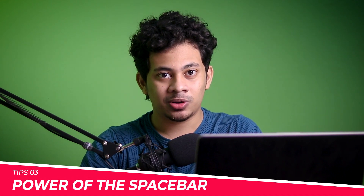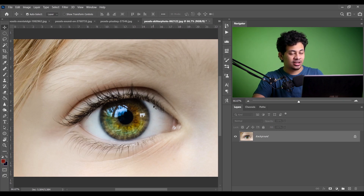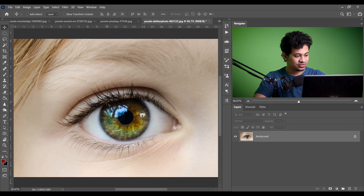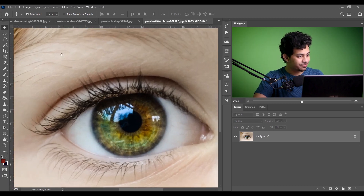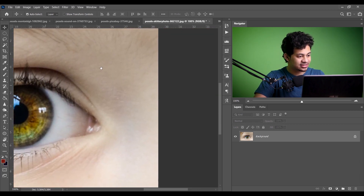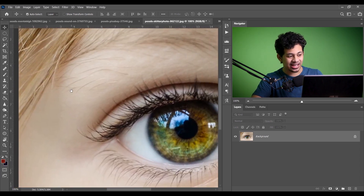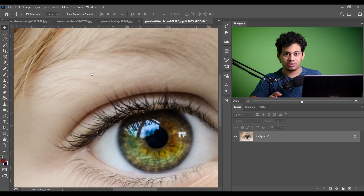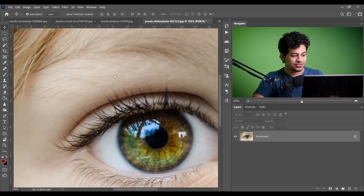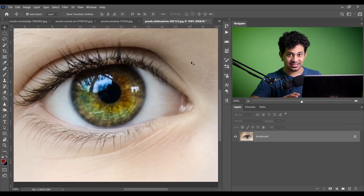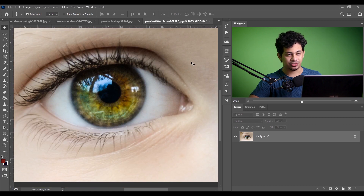Tip number three is the power of the Spacebar. The Spacebar is a very handy tool in Photoshop. First, you can use it as a navigation tool — zoom in, then press and hold Space and a hand tool appears. You can click and drag to navigate. This is one of the most used tools in Photoshop, very handy for retouching and painting.